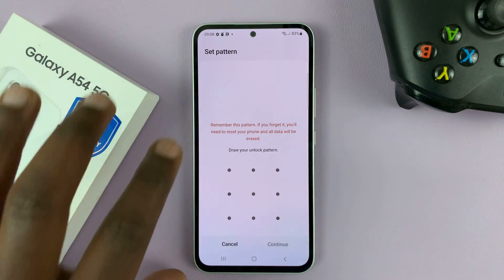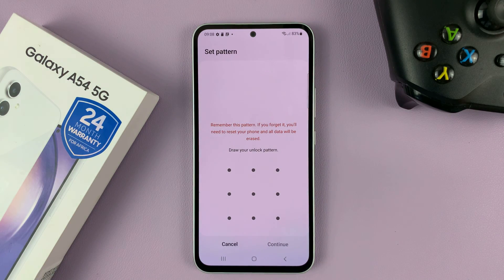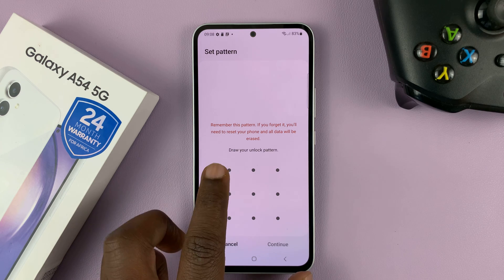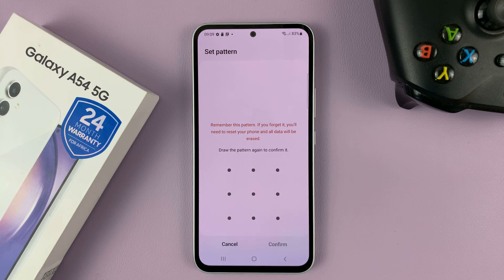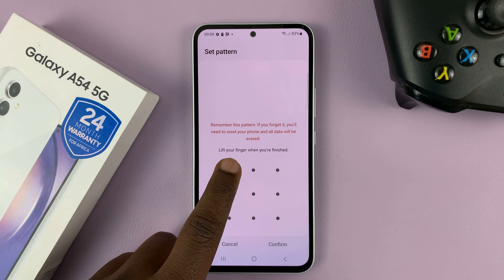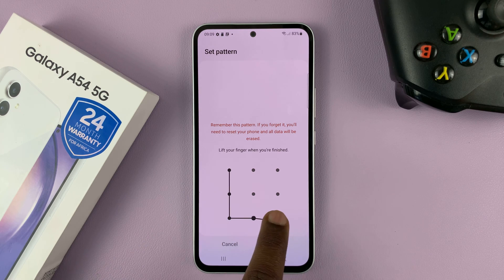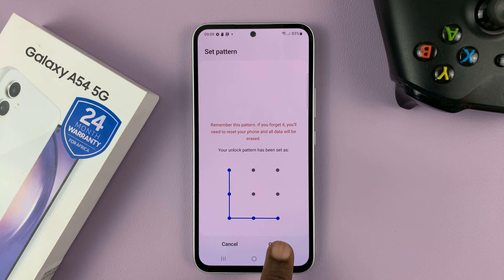Tap on Pattern and then define the new pattern that you want. Enter it, then tap on Continue, then re-enter the new pattern, and then tap on Confirm.